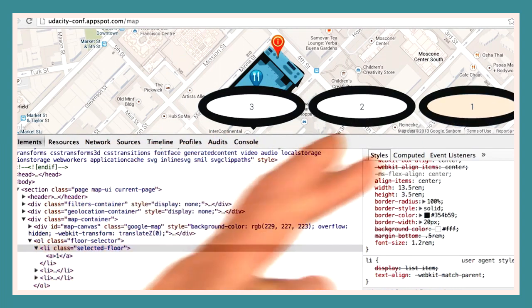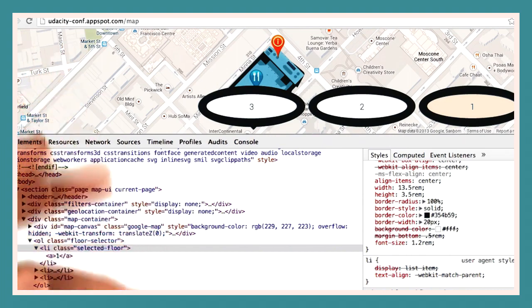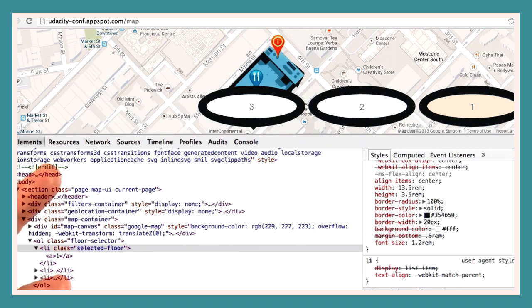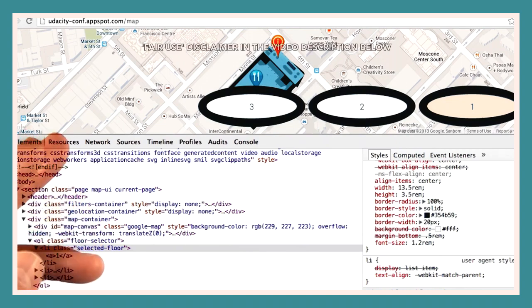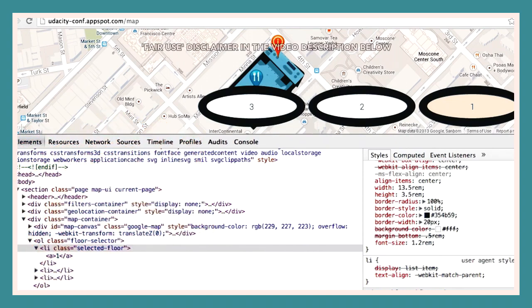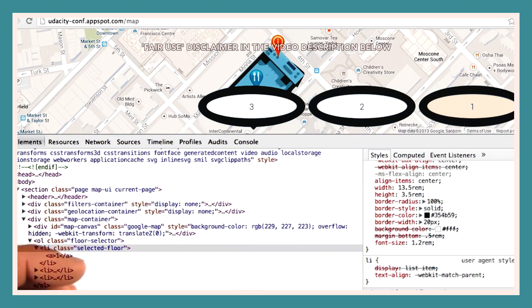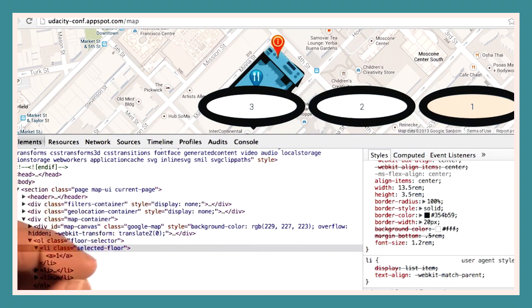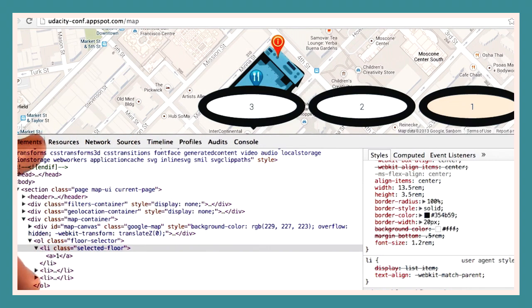As you can see, Chrome DevTools provides you with rich functionality to edit and inspect your pages, and that was just one tab. We'll be diving deeper into the network, timeline, and profiles tabs with Colt McKendless in the performance lesson. And we'll cover the resources tab in more detail in the lesson about offline and storage.